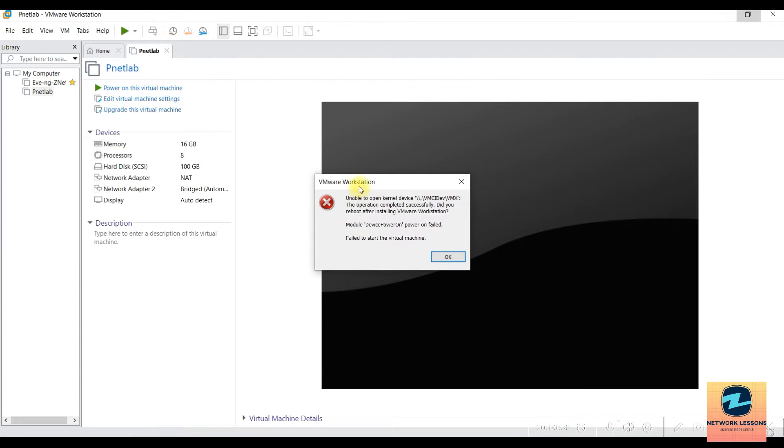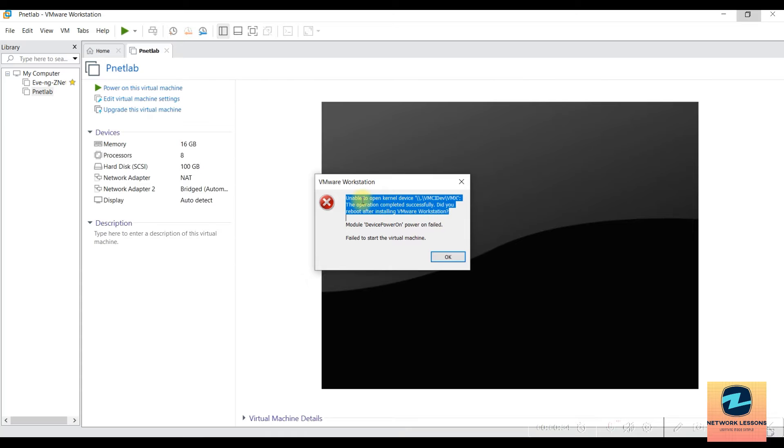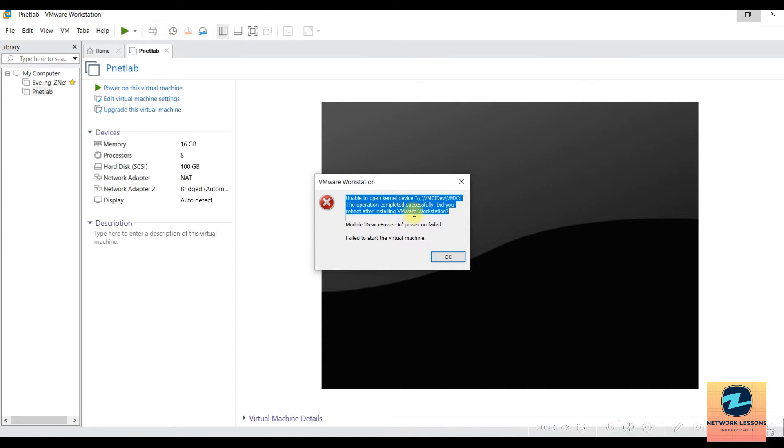When you try to turn on this virtual machine, you get this error: 'Unable to open kernel device vmci dev vmx. The operation completed successfully. Did you reboot after installing VMware Workstation?' It says module device power on failed.